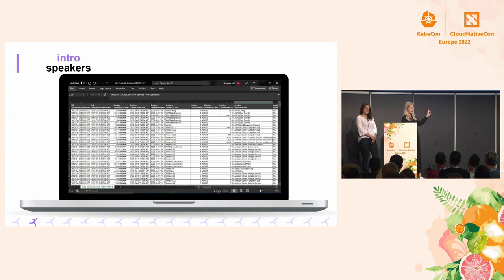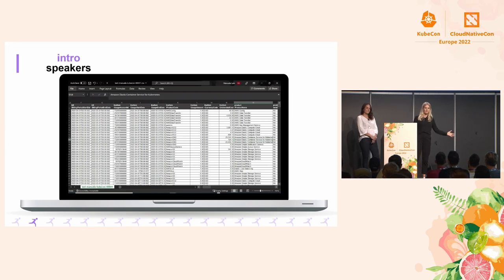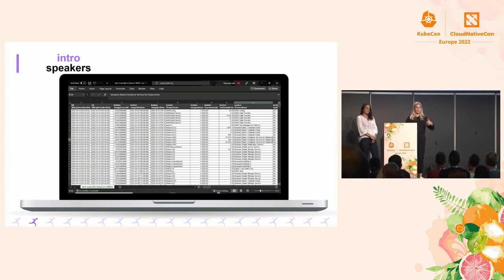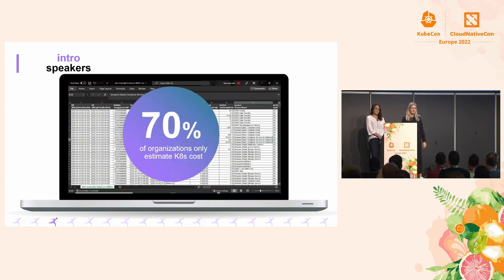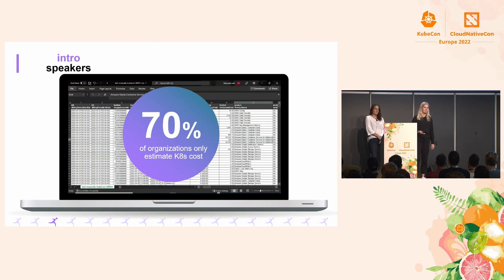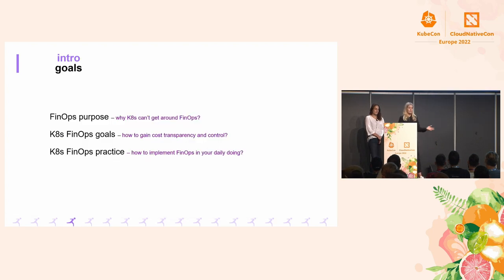This cloud bill is something that your business is getting by the end of the month. And this cloud bill is no longer sufficient when it comes to allocating costs to your workloads and projects. In fact, the latest survey of the CNCF shows that around 70% of companies fairly estimate or don't monitor at all costs with Kubernetes.